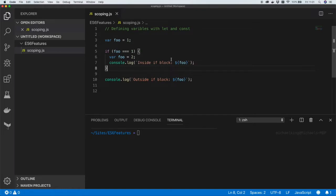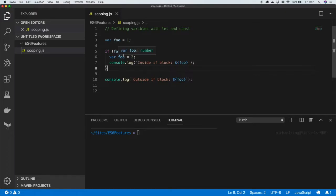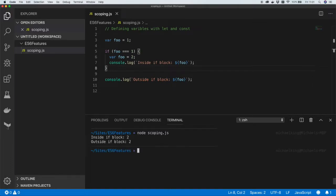On this code at the moment we've just got some standard JavaScript and all we're doing is defining a variable twice using the var keyword. One of them is inside an if statement, the other one is outside. And if we run this code now we'll see how this behaves in just regular JavaScript.